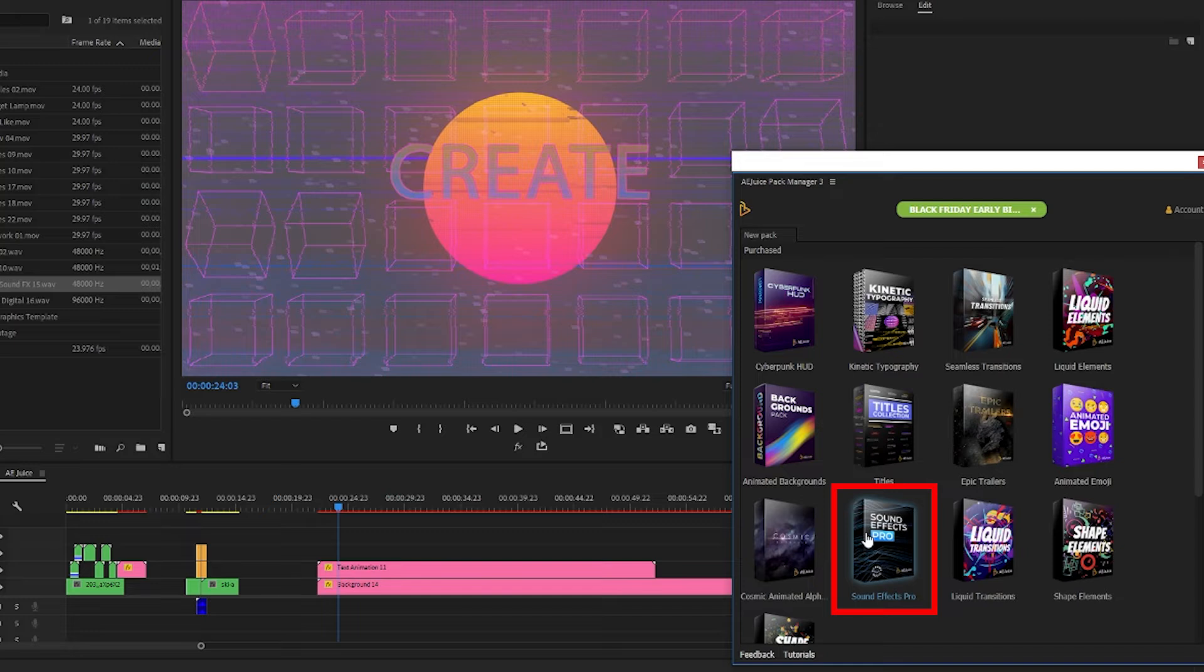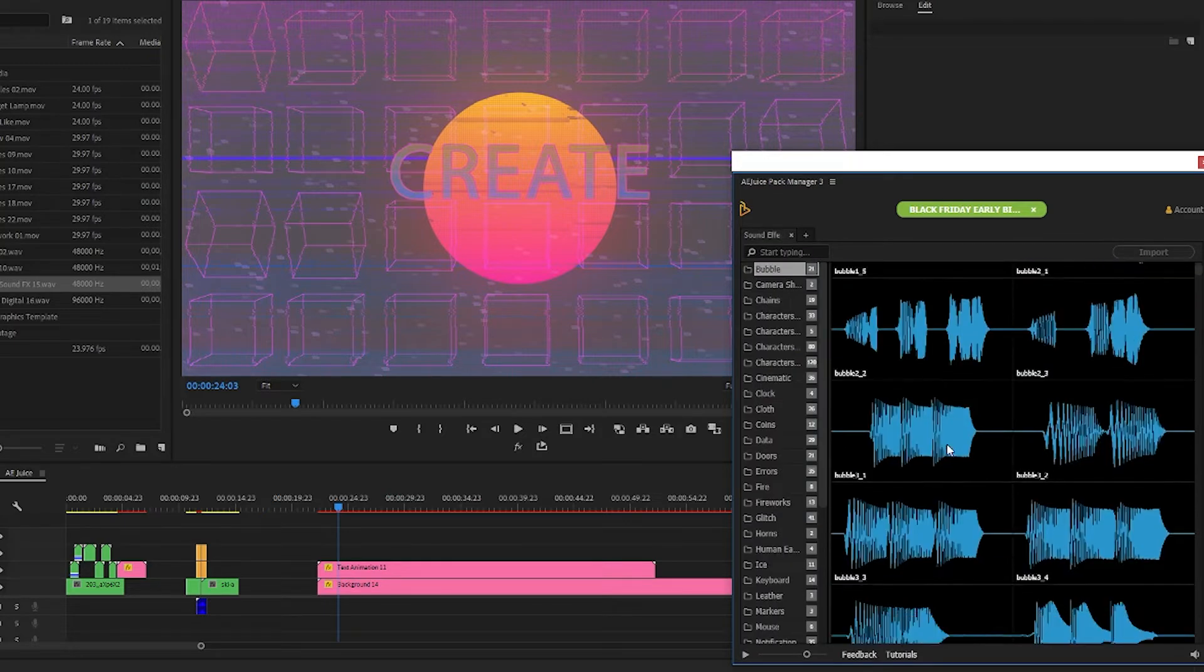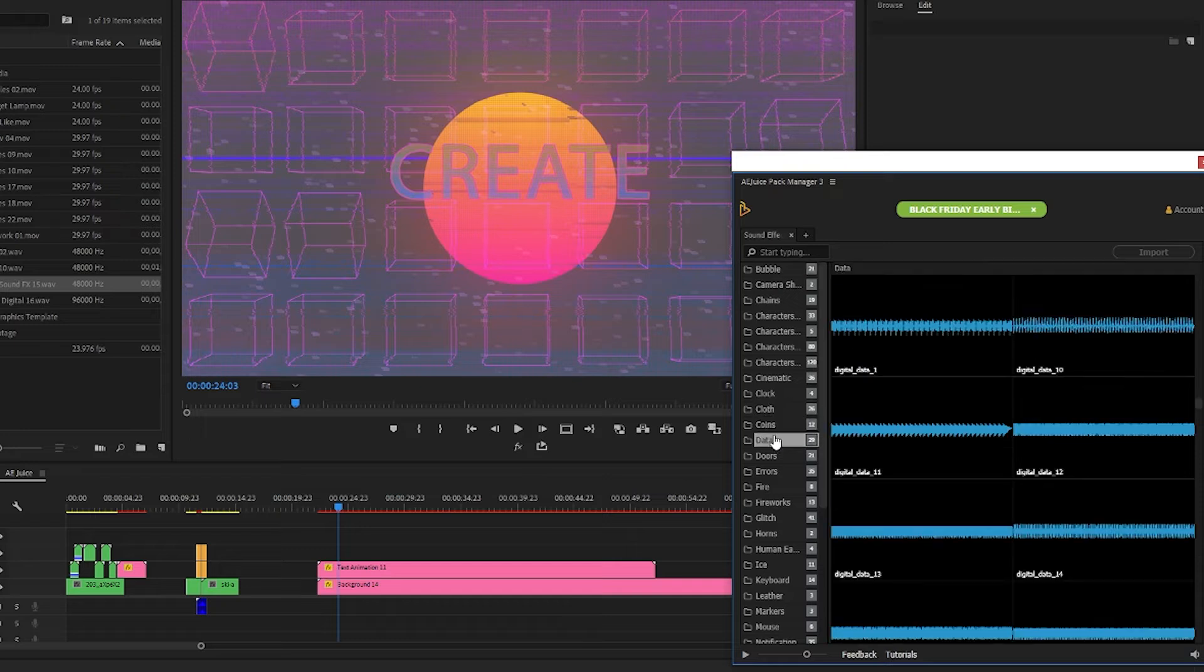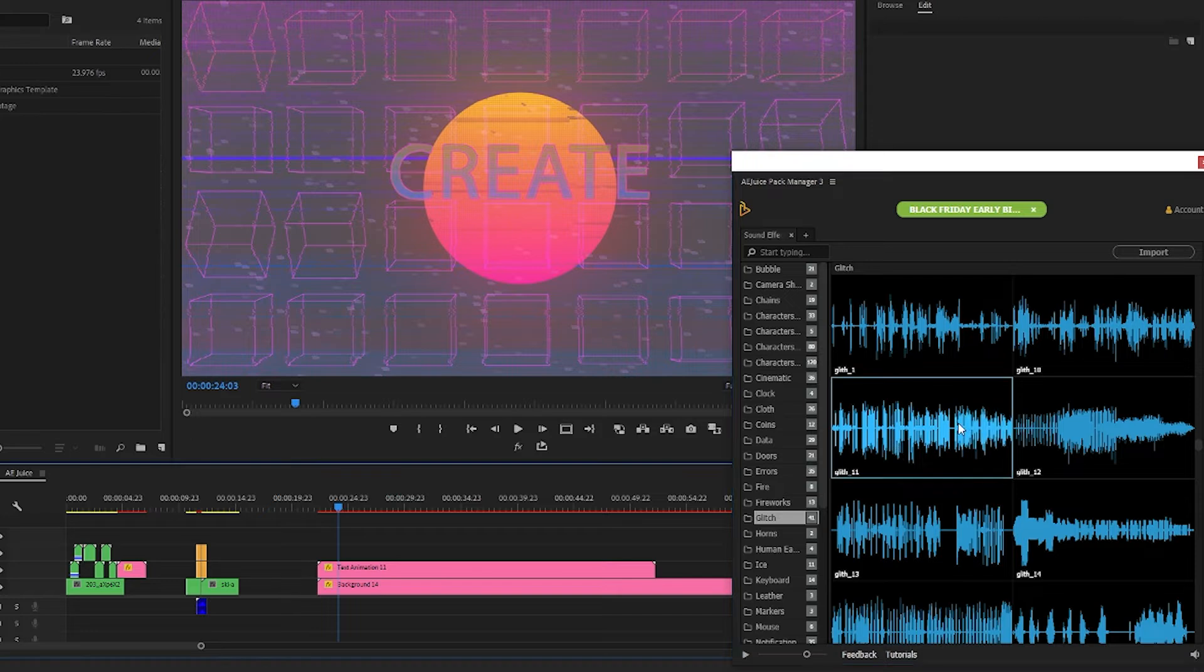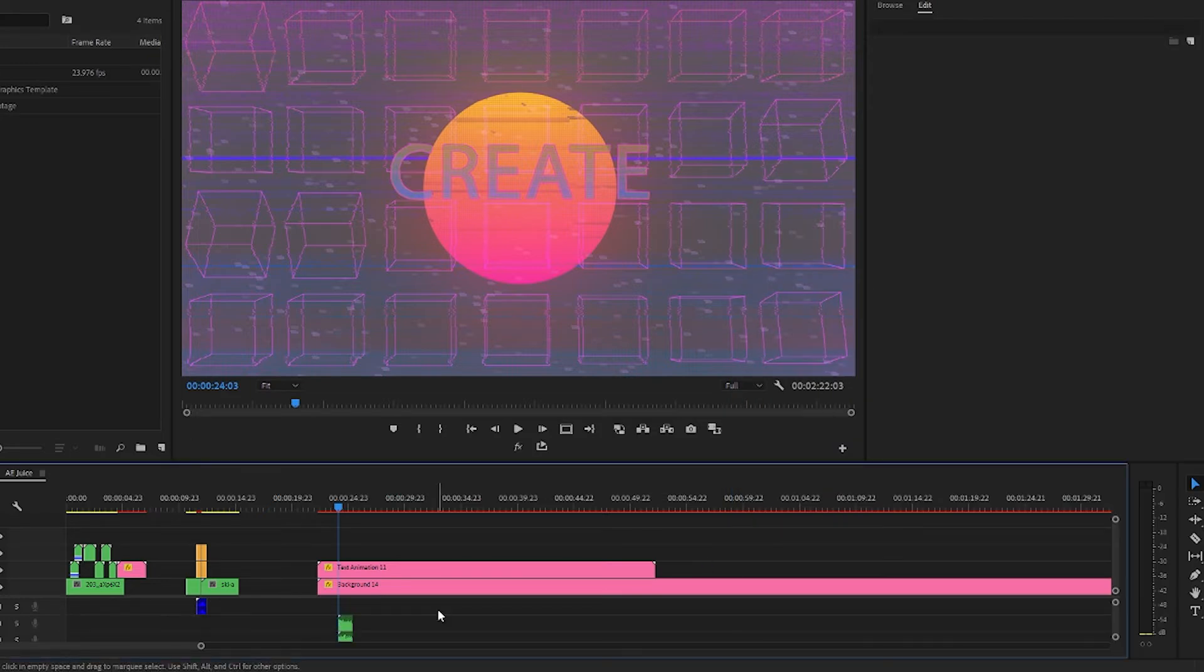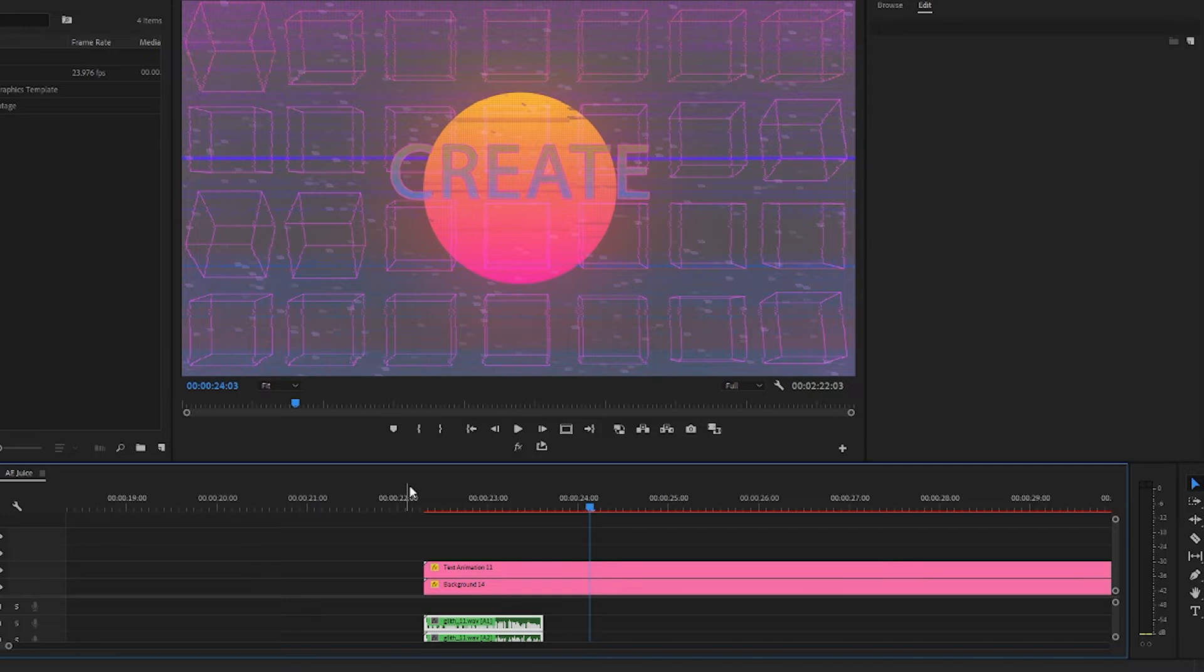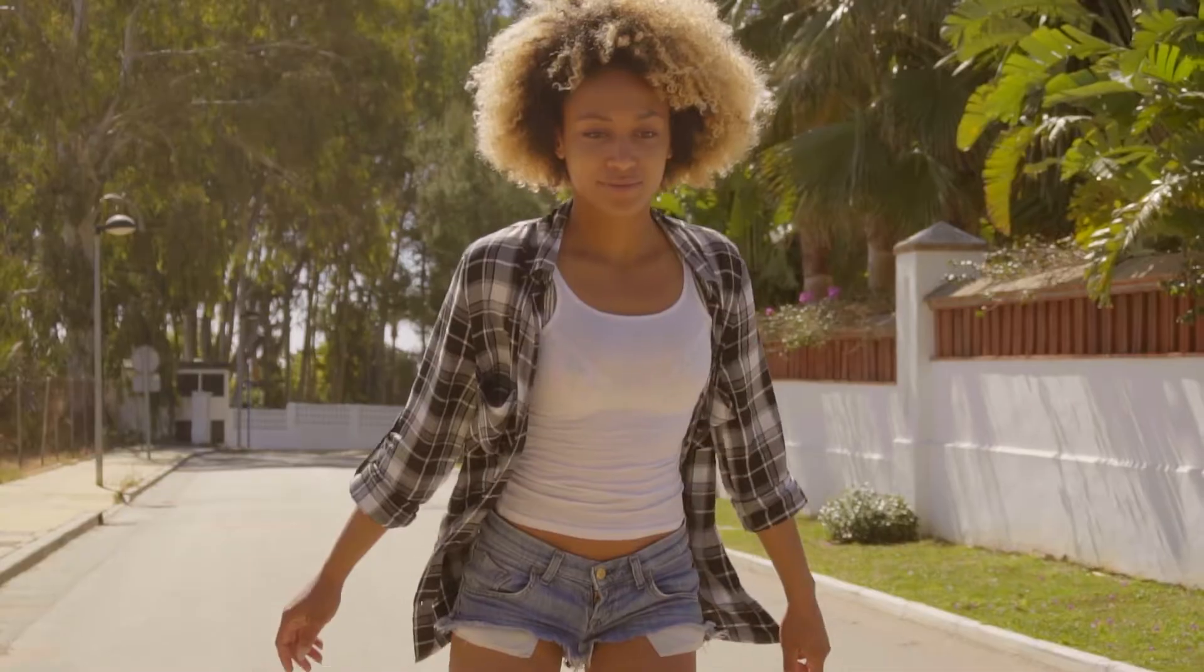So let's open up the sound effect pro pack here. There are tons and tons of different sound effects. I'm looking for a glitch sound effect so I'll select the glitch folder. This one sounds good so I'll import it and move it to the beginning of my title. Let's check this out. Awesome.